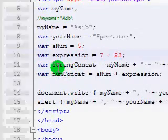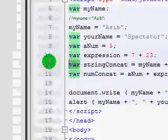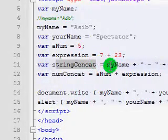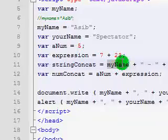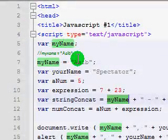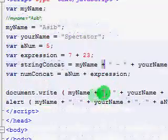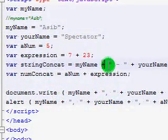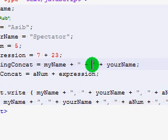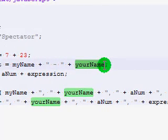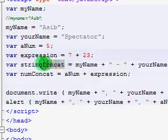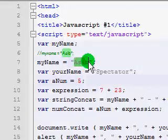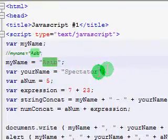And now, I demonstrate defining a variable with concatenation. So, I create a variable called stringConcat and define it with myName. So now I'm addressing this variable with a value of asib. And then, I use the plus operator like we used in the document.write function last lesson. And I put a dash in between after my name and then an extra space. And then, another plus and I say yourName. So now, this variable called stringConcat will contain the value asib, space, dash, space, spectator.